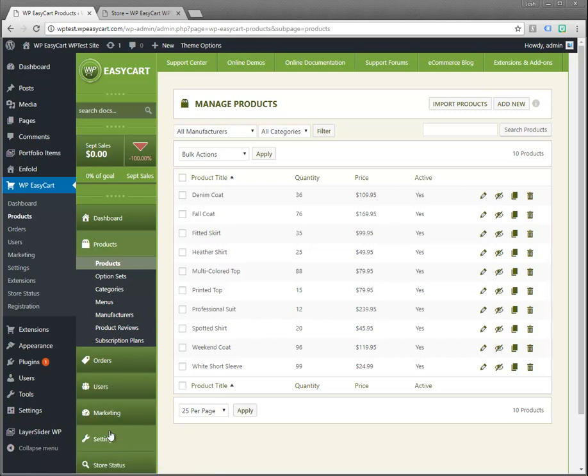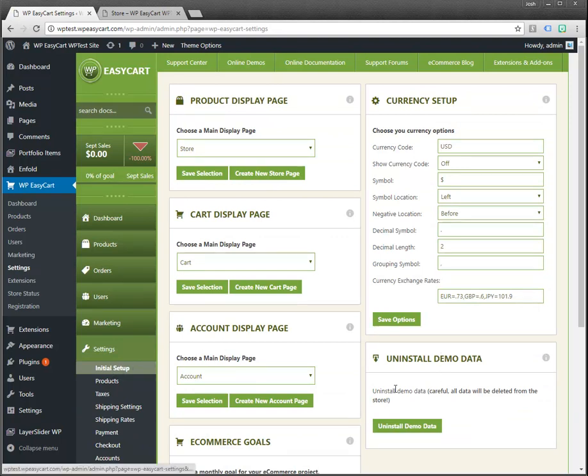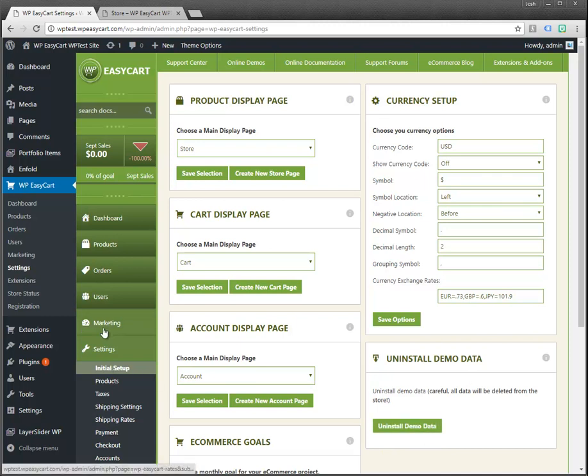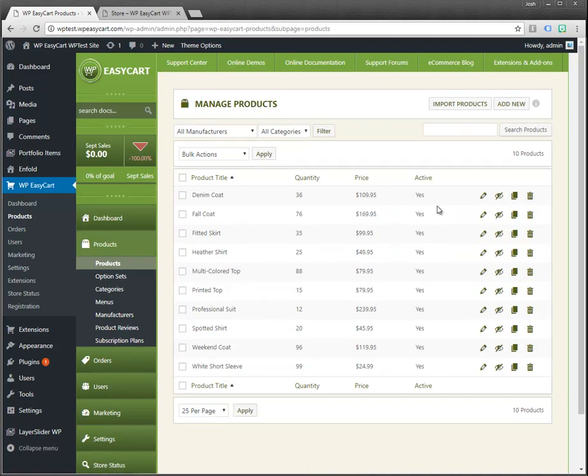If you'd like to install some sample products into EasyCart, you can do that by going to settings and initial setup and you can install demo data. That puts in a dozen products or so here for you to look at.